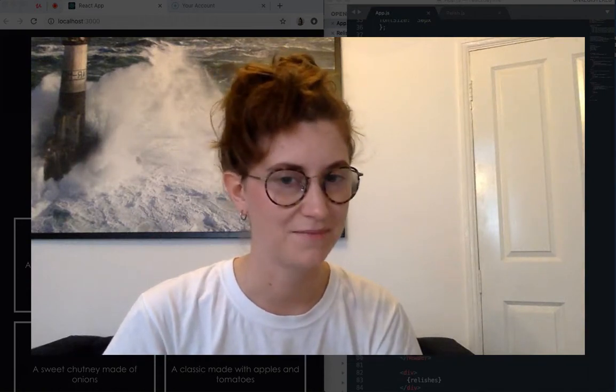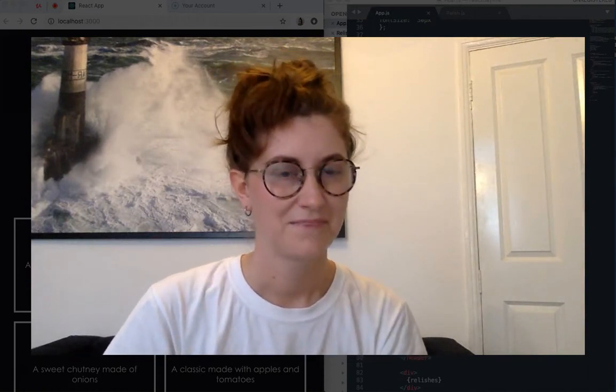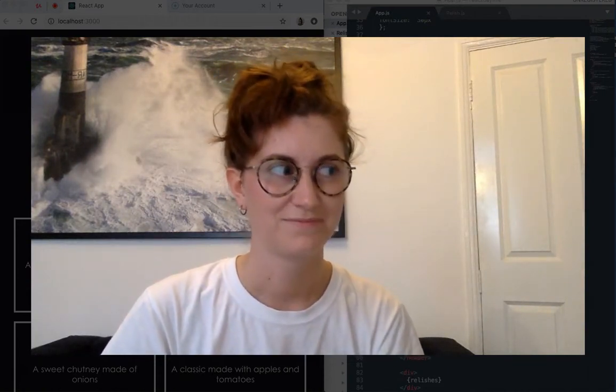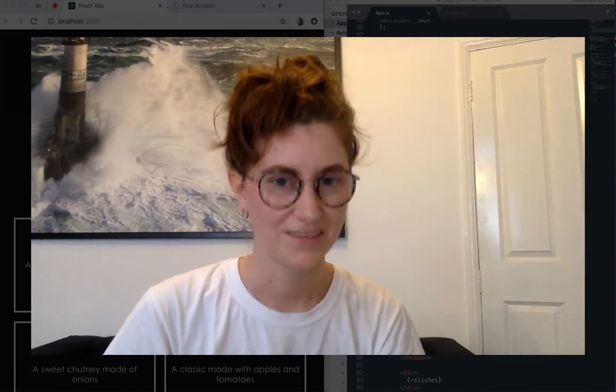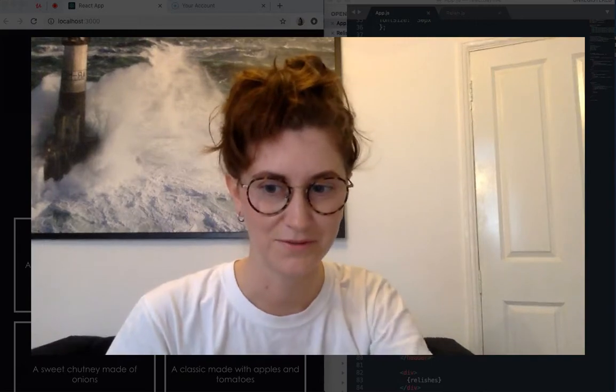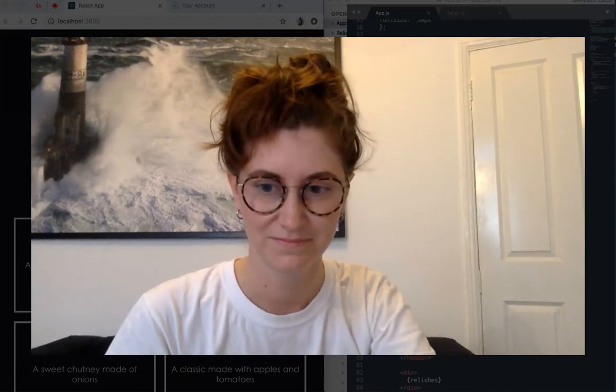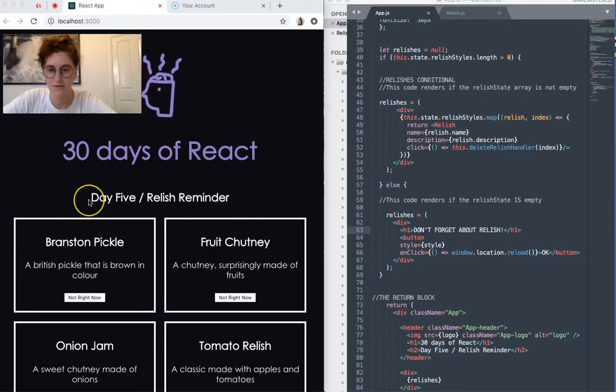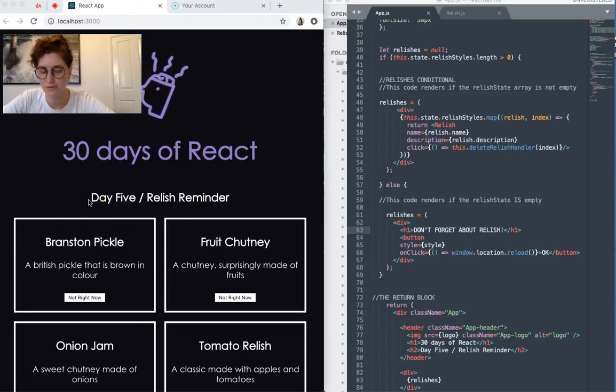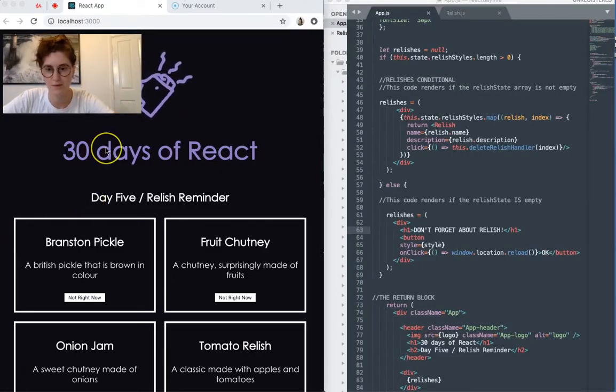And he put those relishes there. Thanks Oli. Okay, let's have a look at the code. Okay, so first I'll do a little demo.